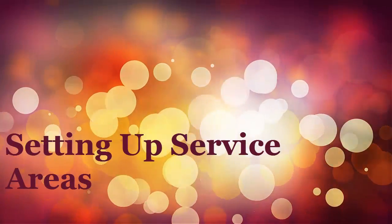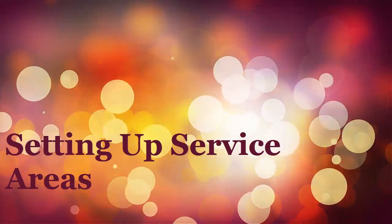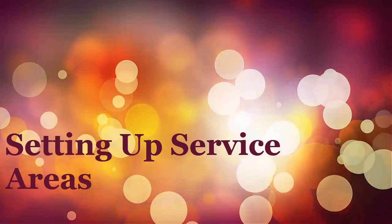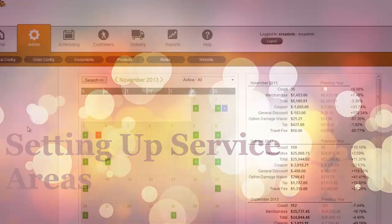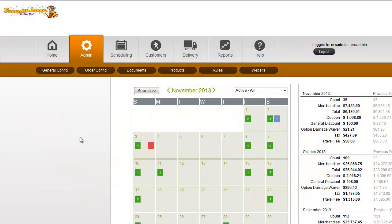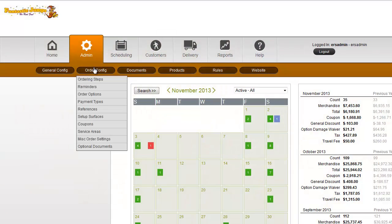If you're wanting to change travel fees, tax rates, or minimum orders, those are all done in your service areas setup area. So let me show you how to get to that.